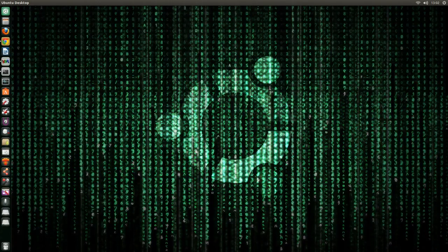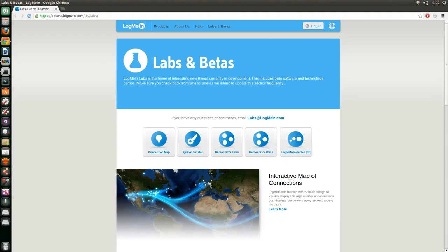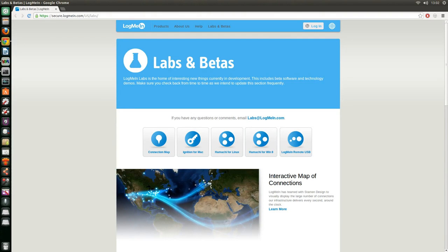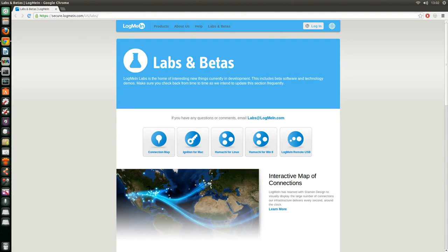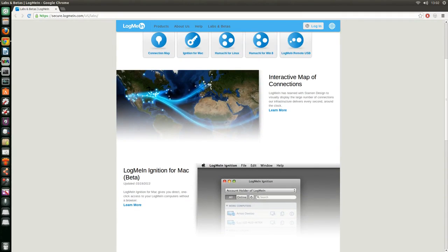First of all we need to go ahead and open our web browser and go to logmein.com. I'll have this link in the description, I'll have everything I do in the description so just look down there.